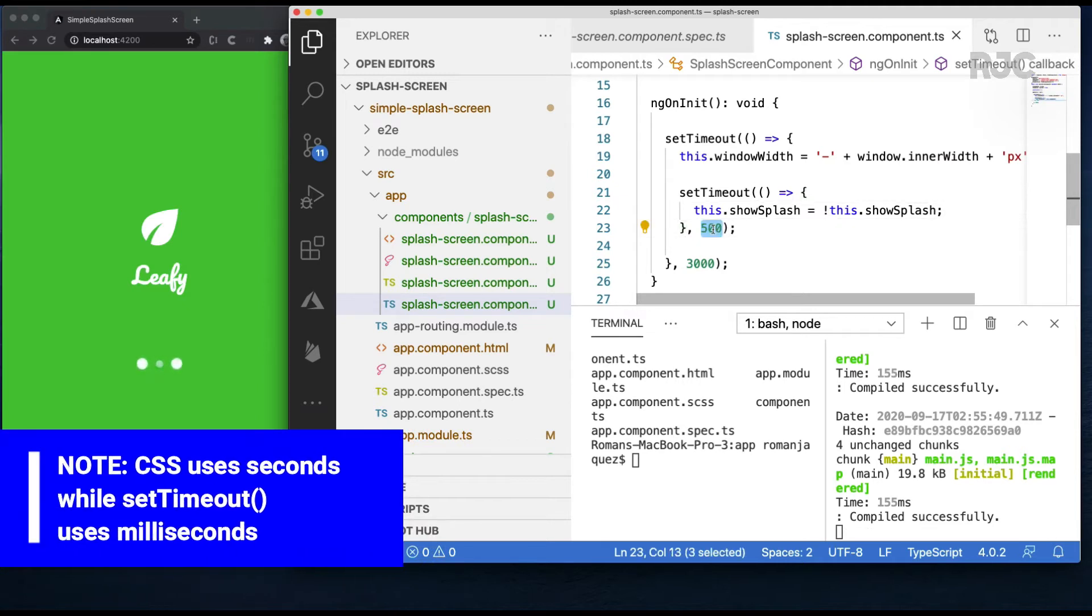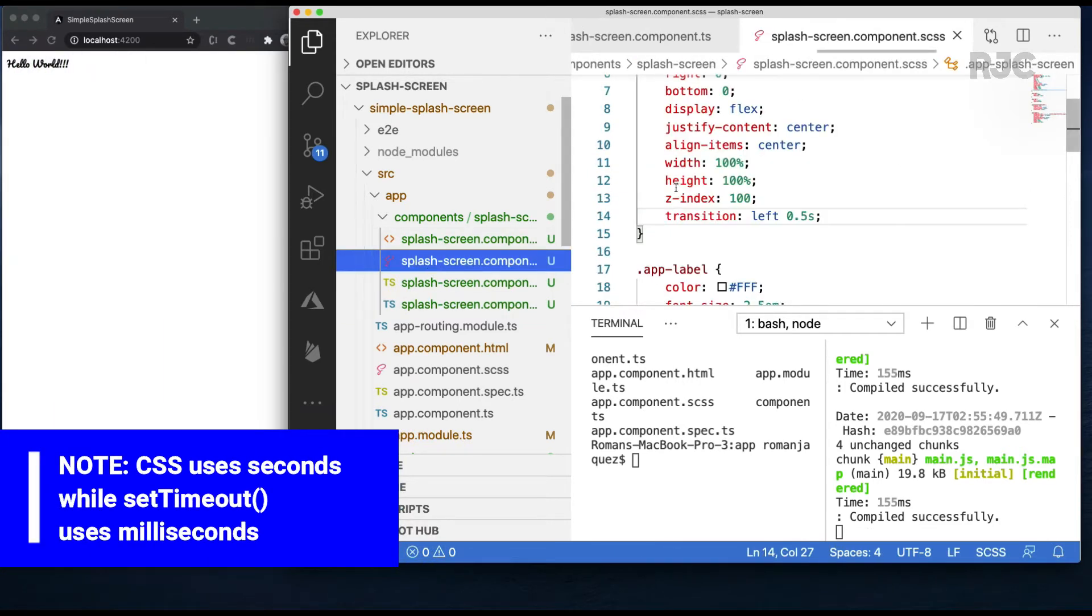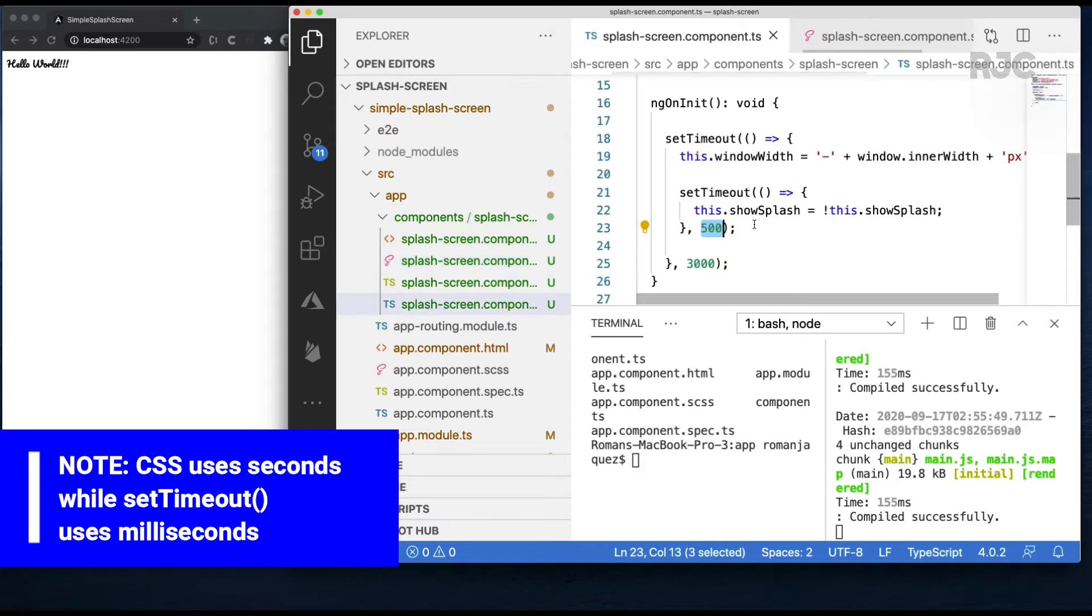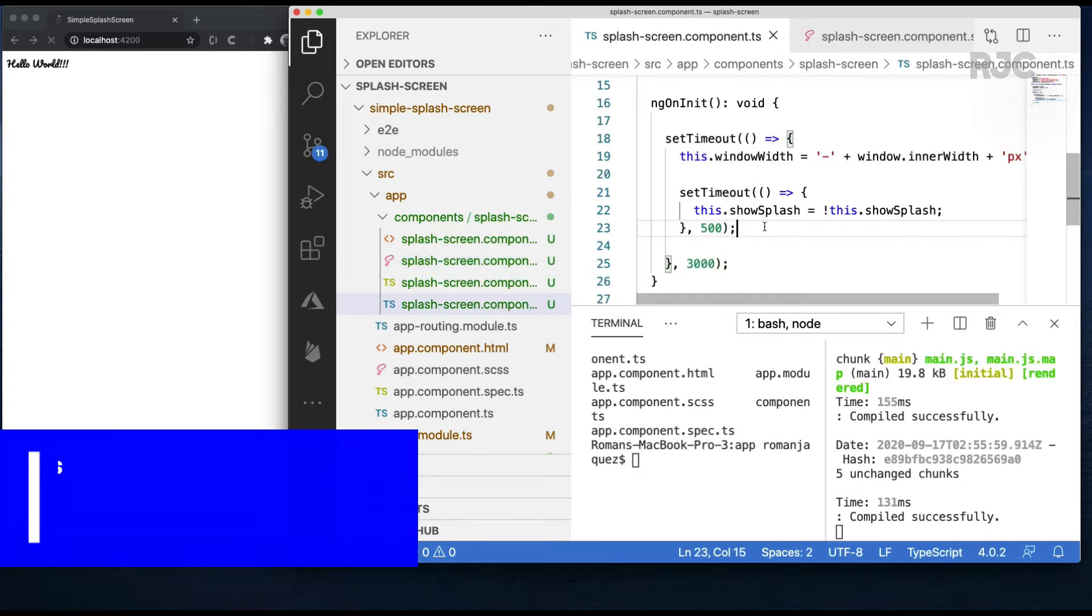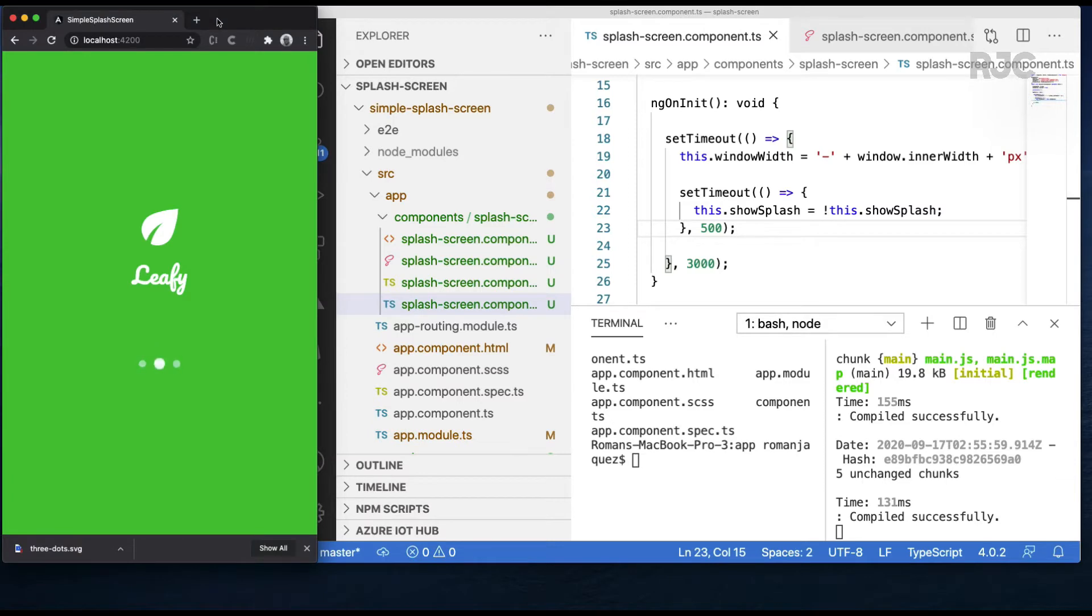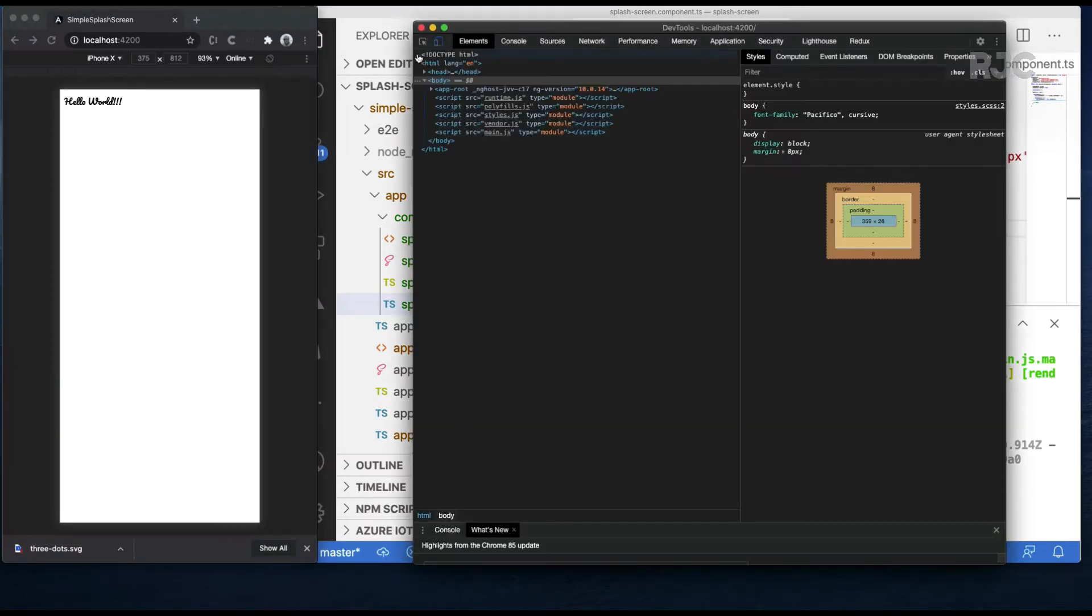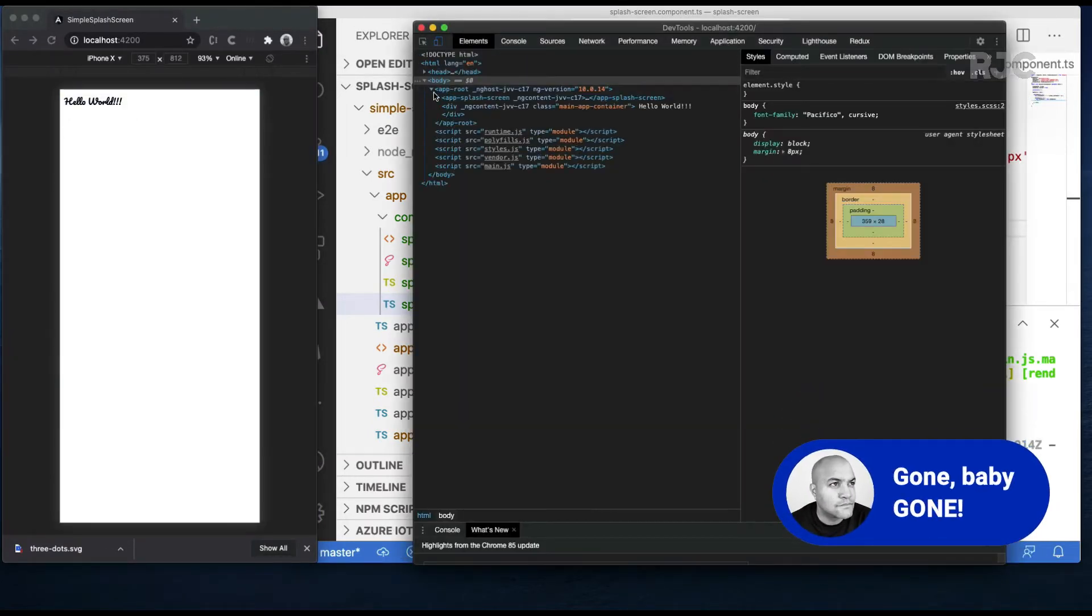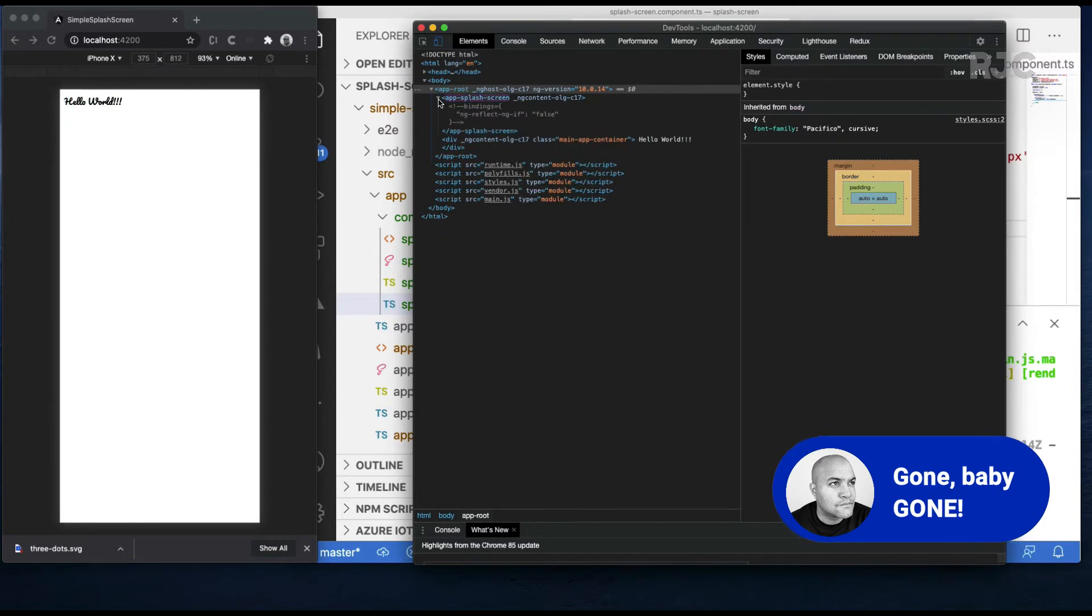Notice I'm using the same duration for the CSS animation transition as my internal delay. That way it waits the appropriate time for removing the element. Let's verify that. Animation done. Gone from the DOM. Good.